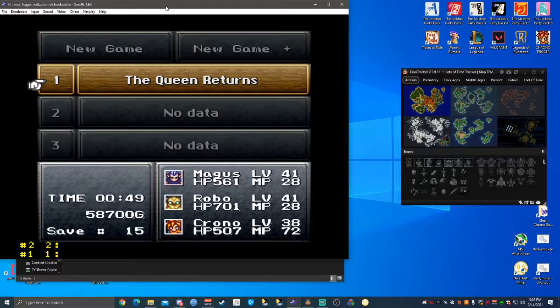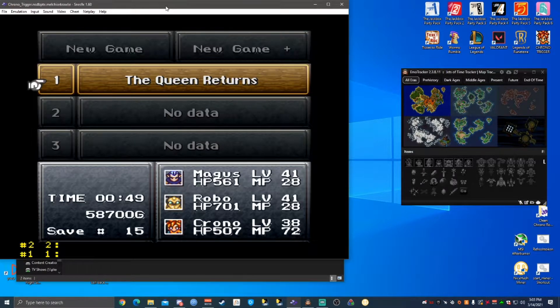How's it going, guys? It's me, CthulhuCrisis. We're going to make a quick video here showing some basics of EmoTracker, and then we'll get into the auto-tracking. You can skip forward to about two minutes in if that's what you're looking for.